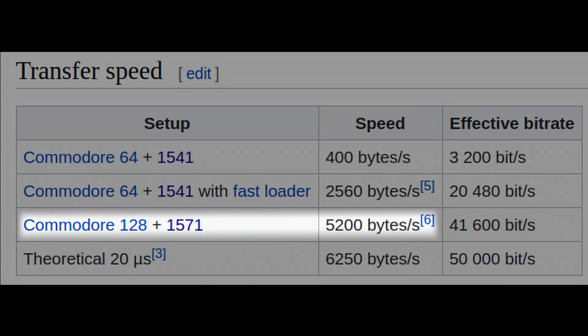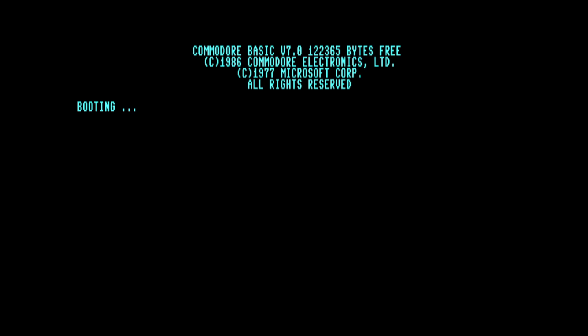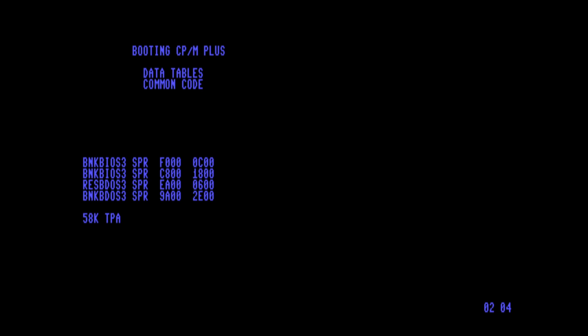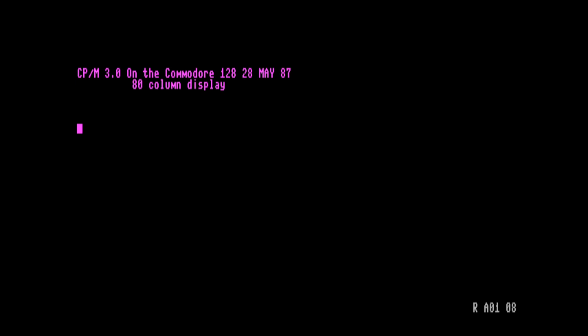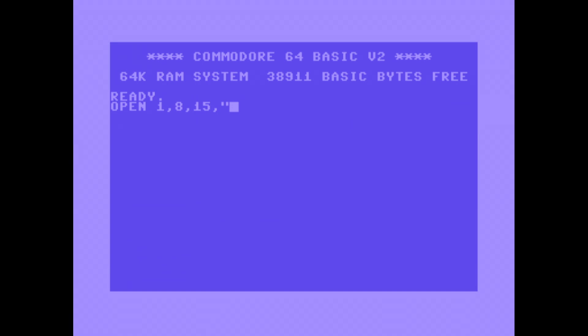This led to an entire cottage industry of fast loaders that attempted to solve the problem, none of which Commodore adopted or endorsed. Instead, in true Commodore fashion, they released a successor, the 1571, which utterly failed to fix the problem. In theory, the 1571 was capable of faster performance through a method known as burst mode. In burst mode operation, the 1571 had a throughput of nearly 5 kilobytes per second, or nearly 10 times the speed of the 1541.